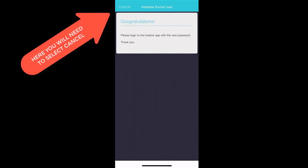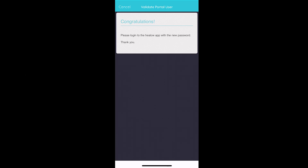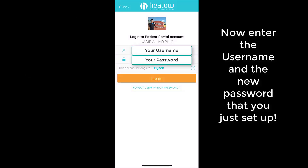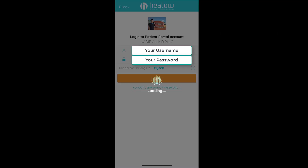You will see a verification prompt — hit Cancel here. Then you will enter in your username and the new password that you just set up, and click Login.